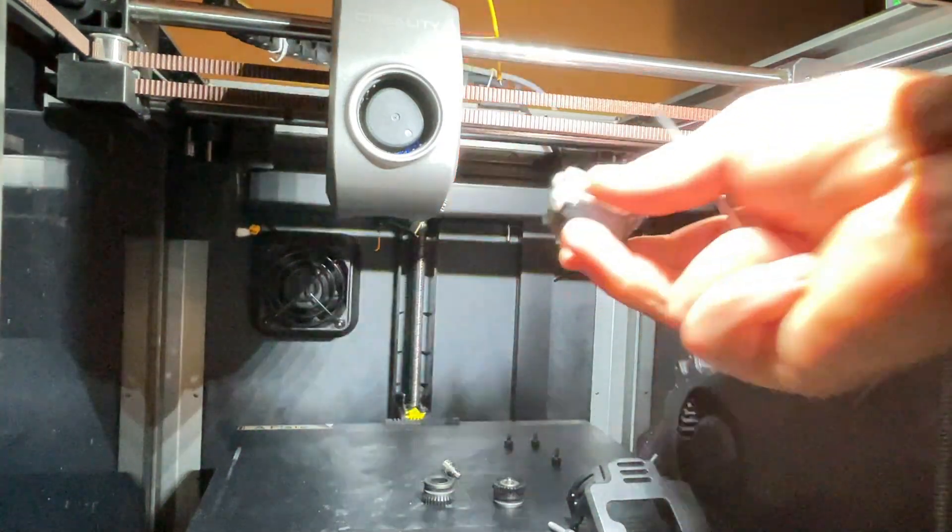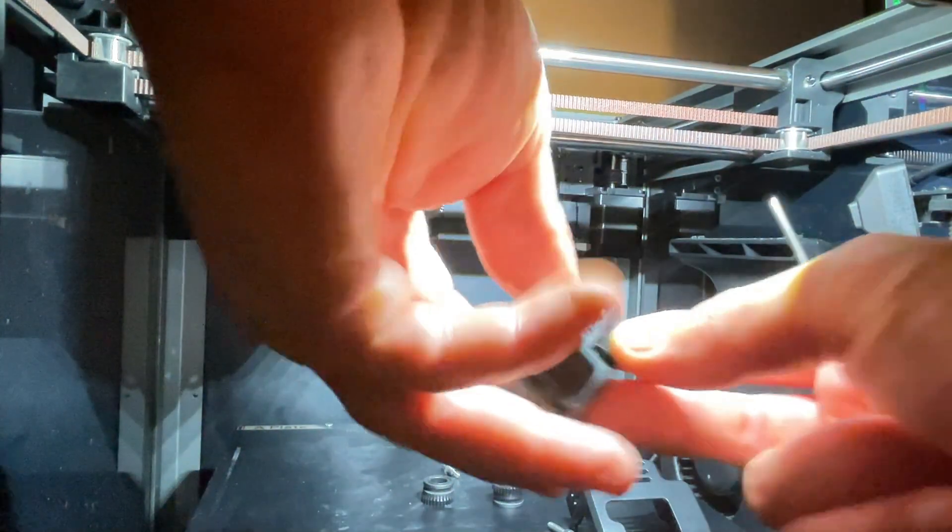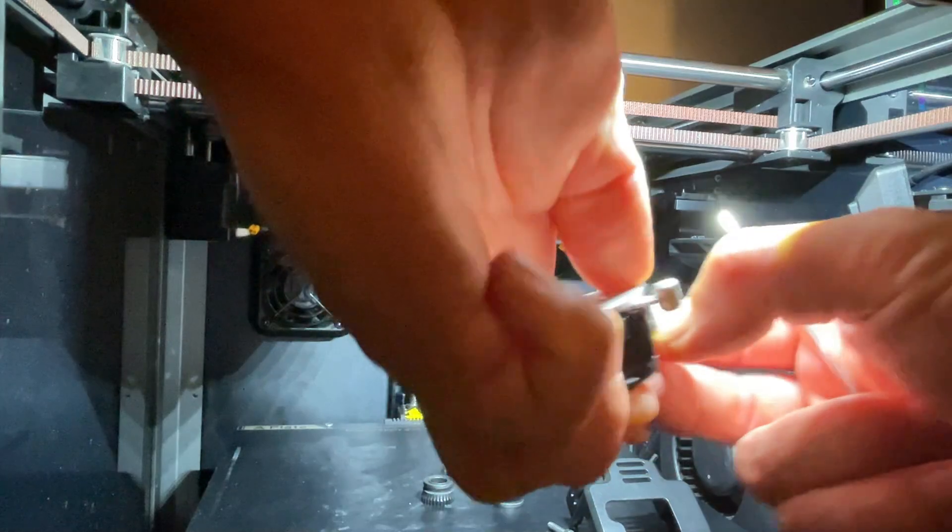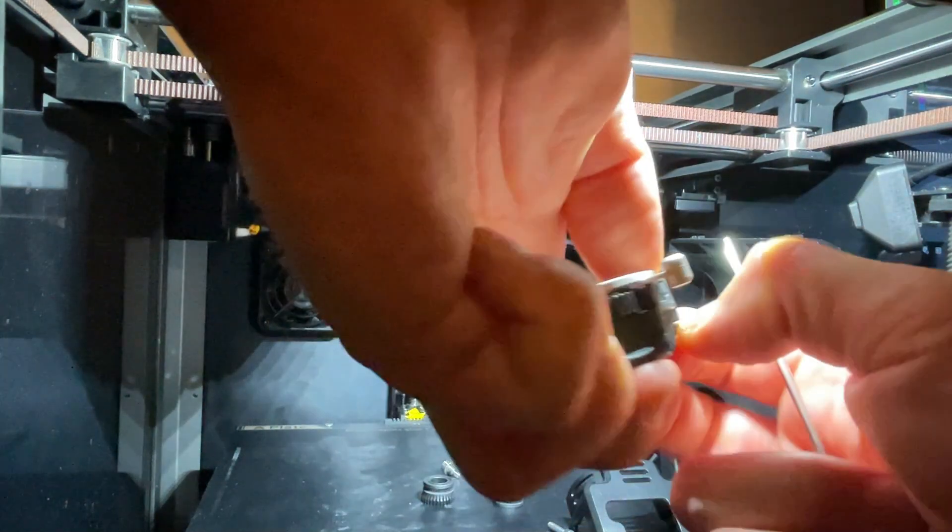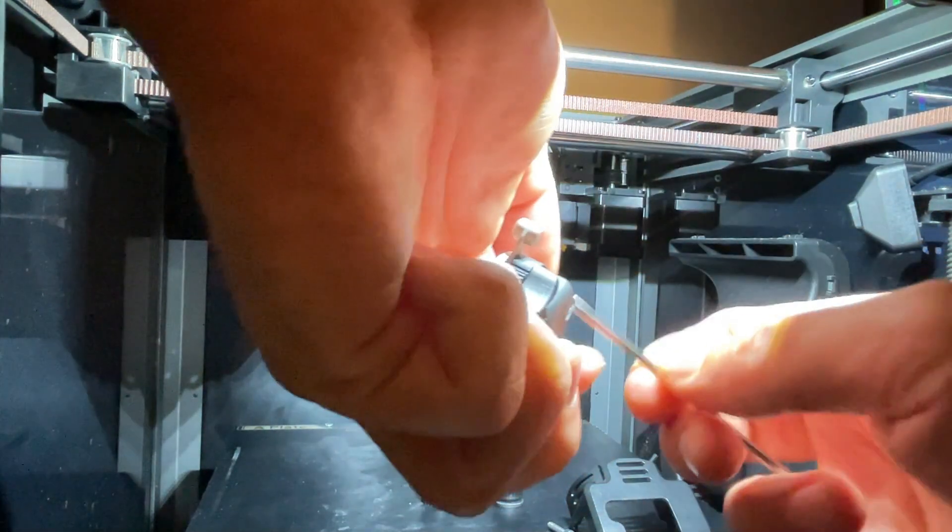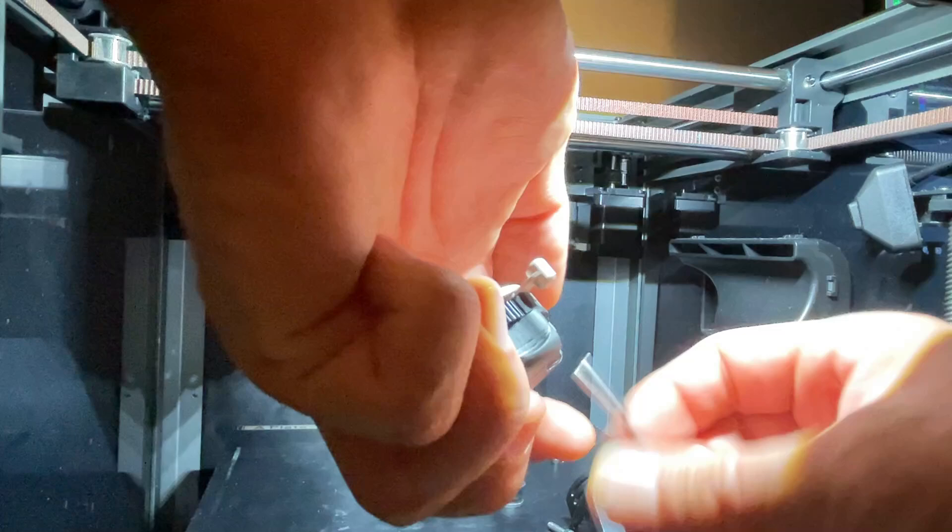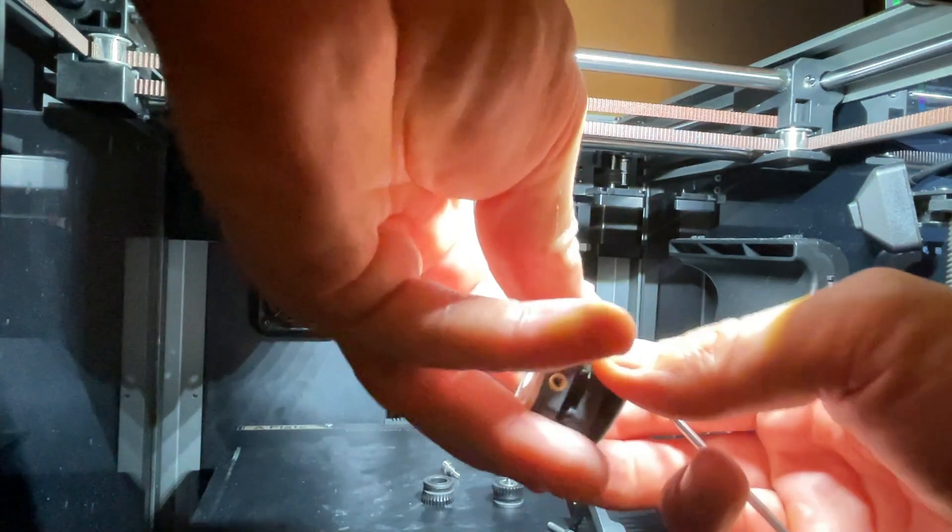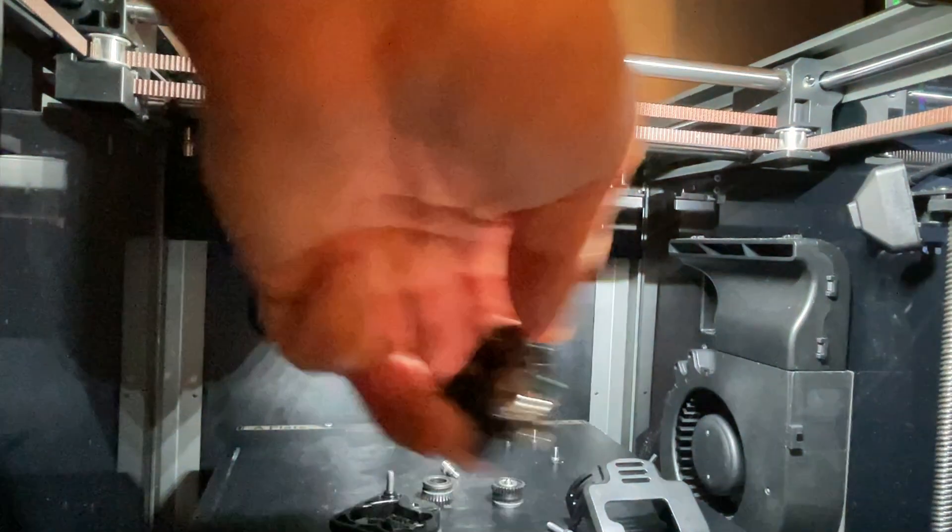So as you can see it's quite an easy job. It's just five bolts, so it's a five minute job maybe. Five bolts you have to open to get it in. So let's open it. Yeah, and that's how it looks from the inside.